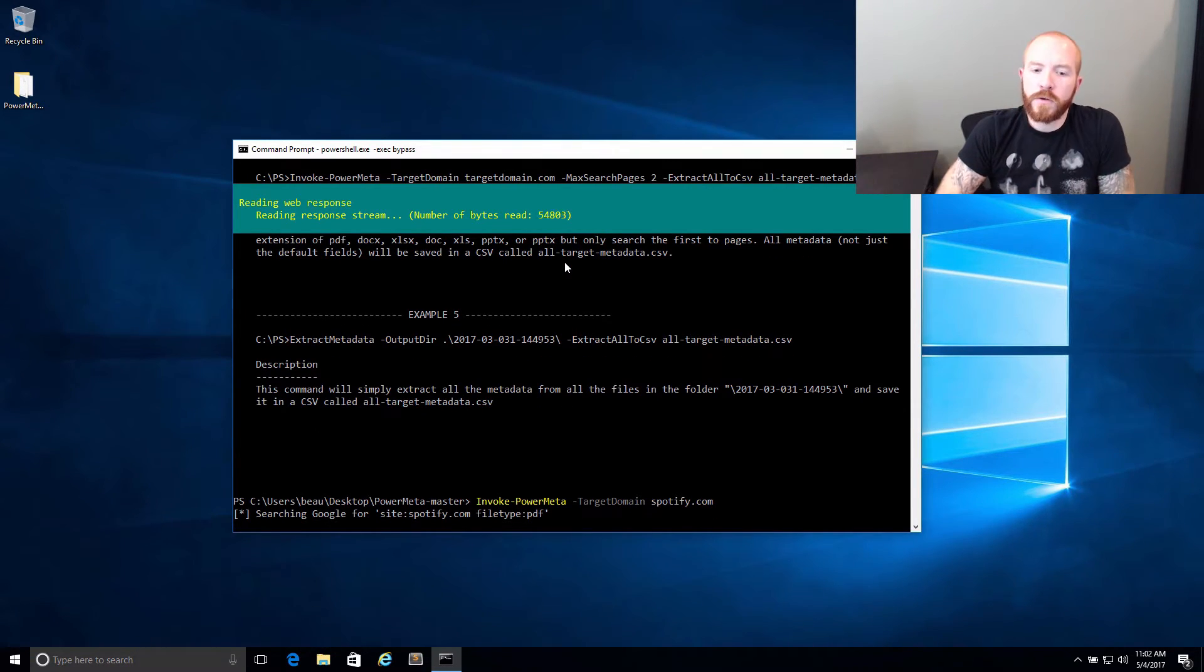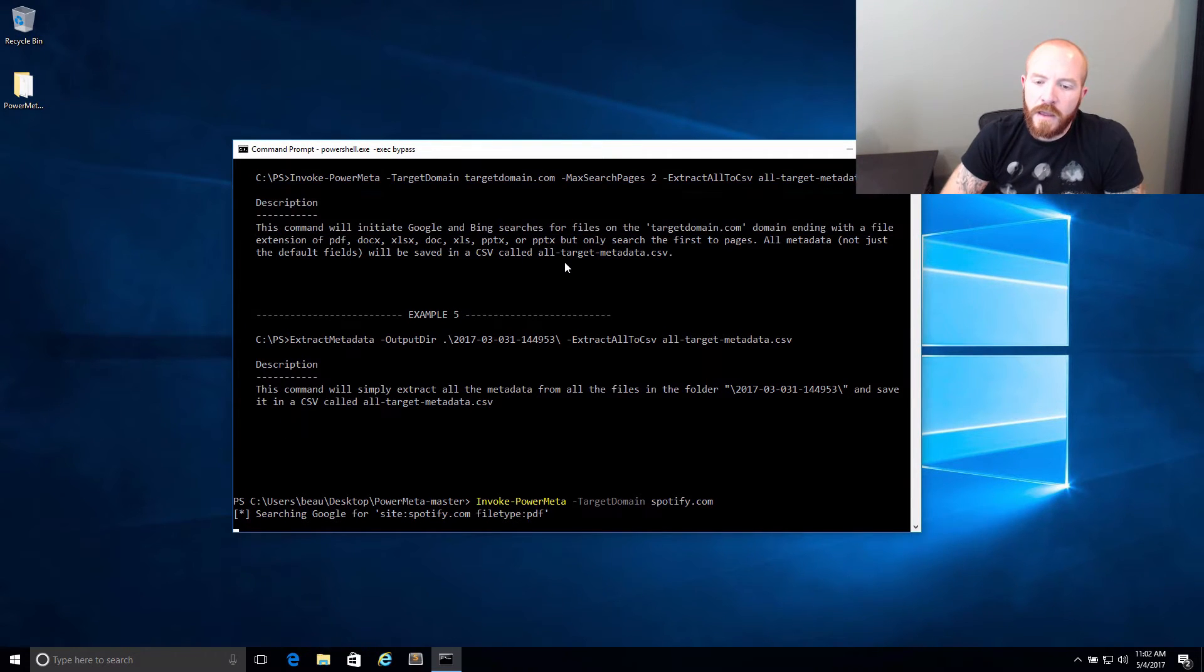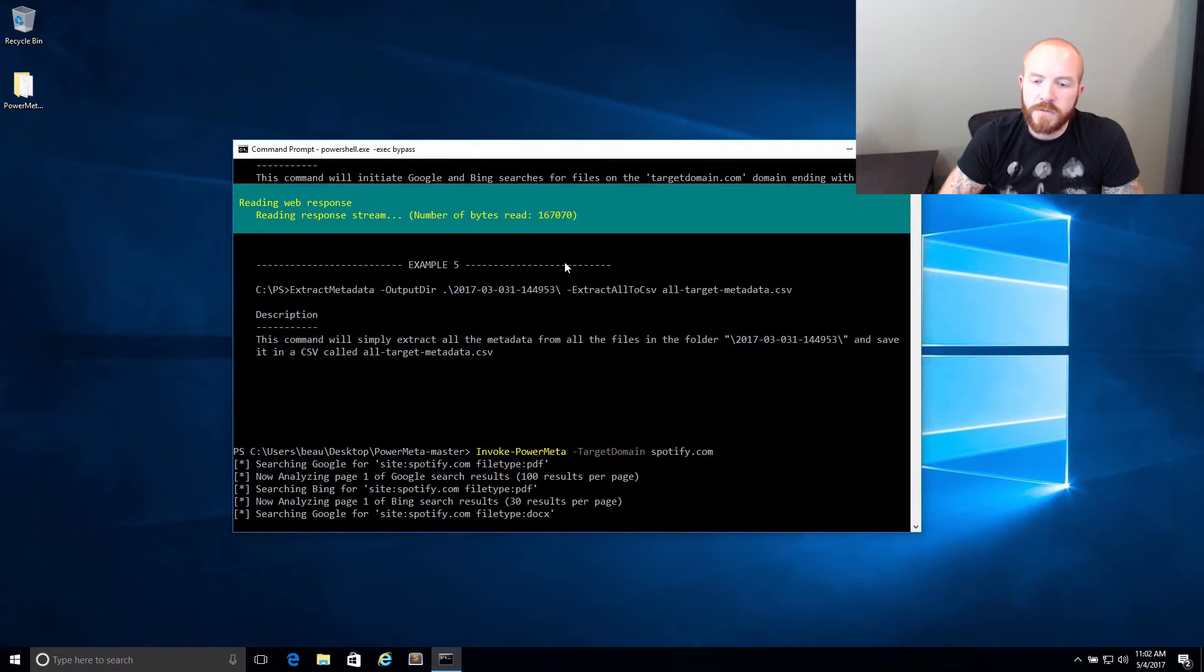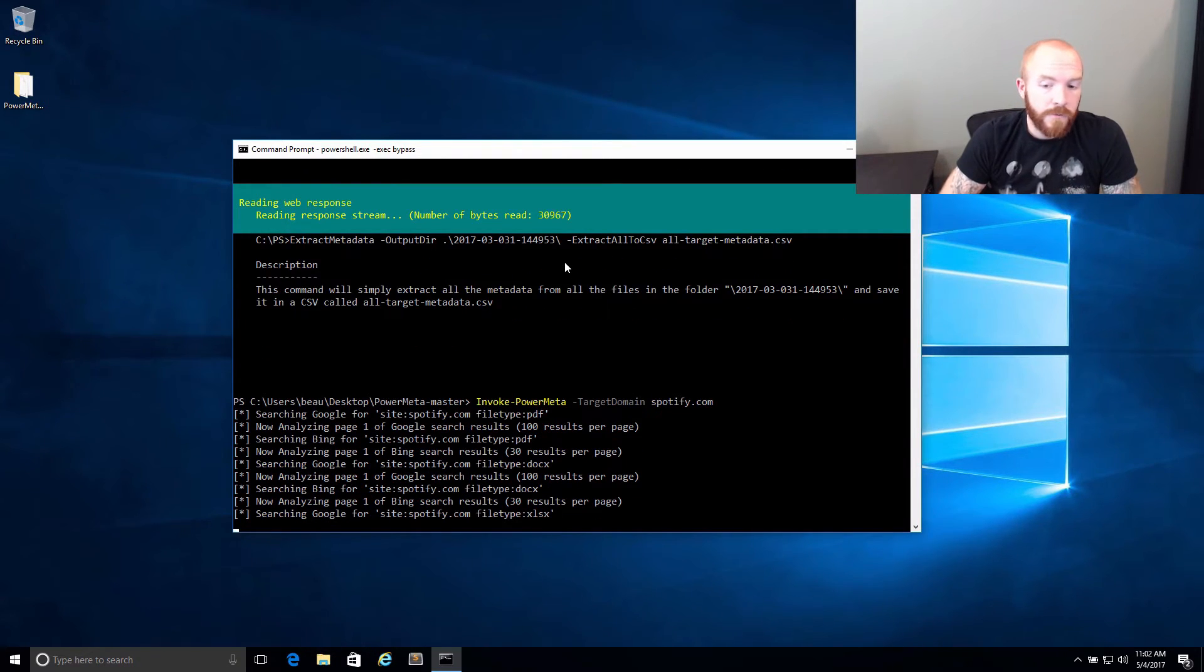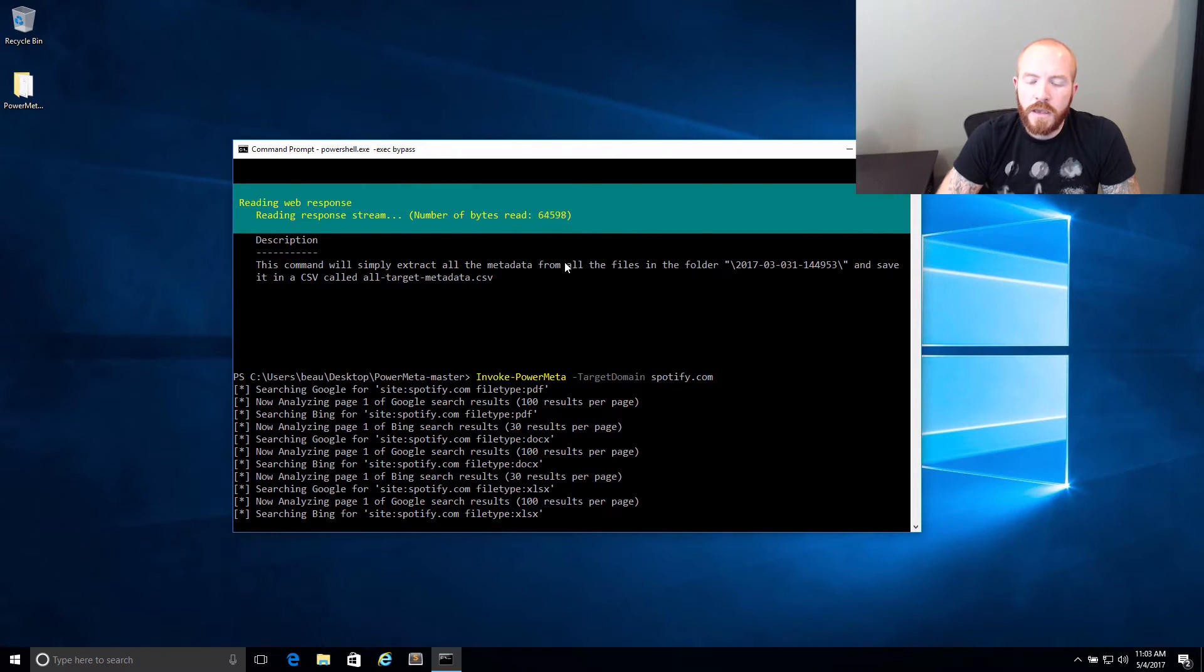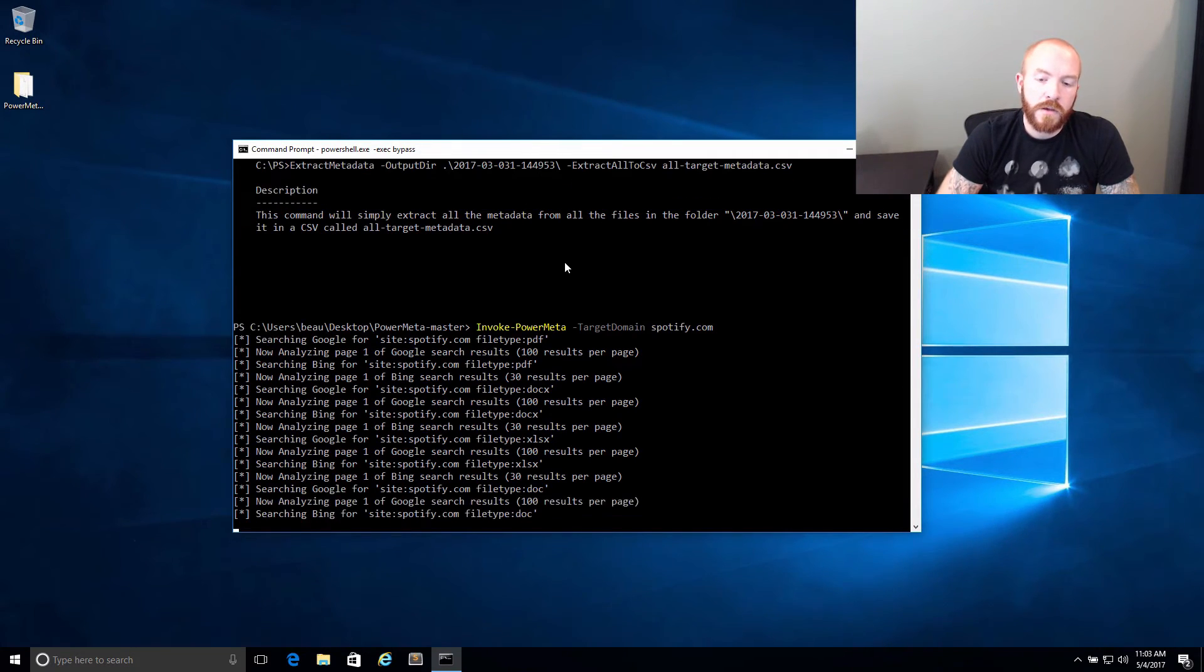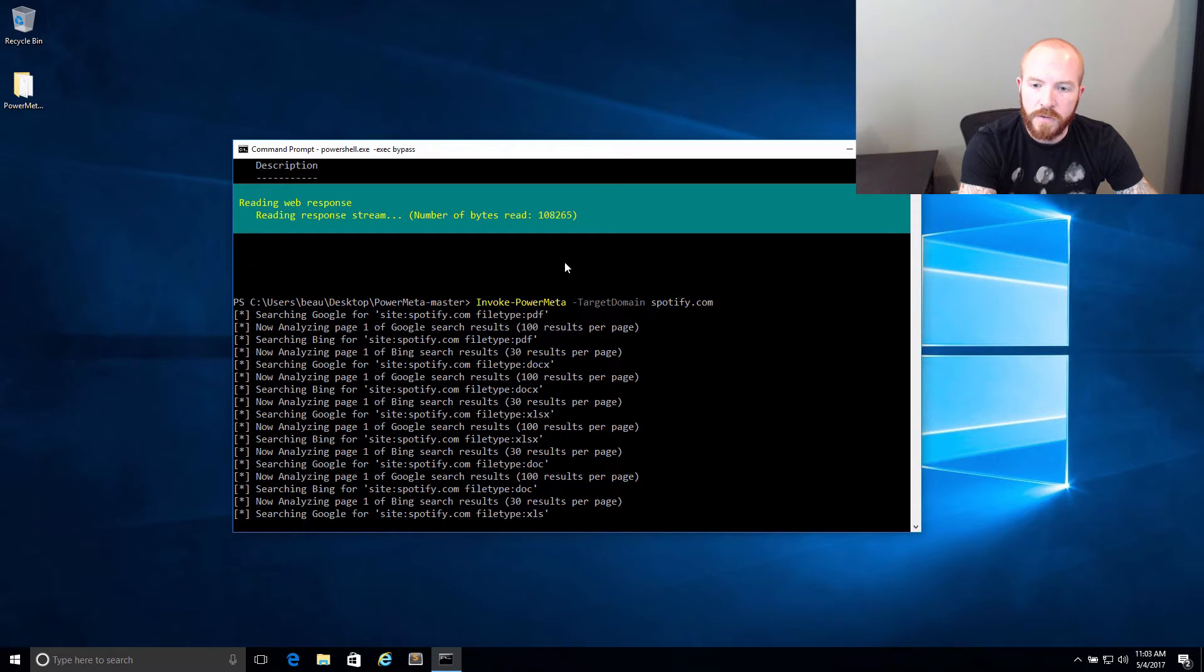So first and foremost, what's going to happen is PowerMeta is going to go search Google for site, the domain name that I've specified, and the file type of PDF. You can also specify certain file types if you want to look for other ones. By default, what it's going to try is it's going to try looking for PDFs on both Google and Bing. It'll try looking for DocX files, Doc files, PowerPoint files, Excel files. But if you wanted to specify a specific file type to go after, you can pass it the file types parameter as well. Whenever it finishes up here and we have the results, you'll see that it's going to ask me if I want to go ahead and download those files or if I want to extract them or if I want to do that later. But what we're going to choose is the yes option whenever that pops up because we want to go ahead and download those files.